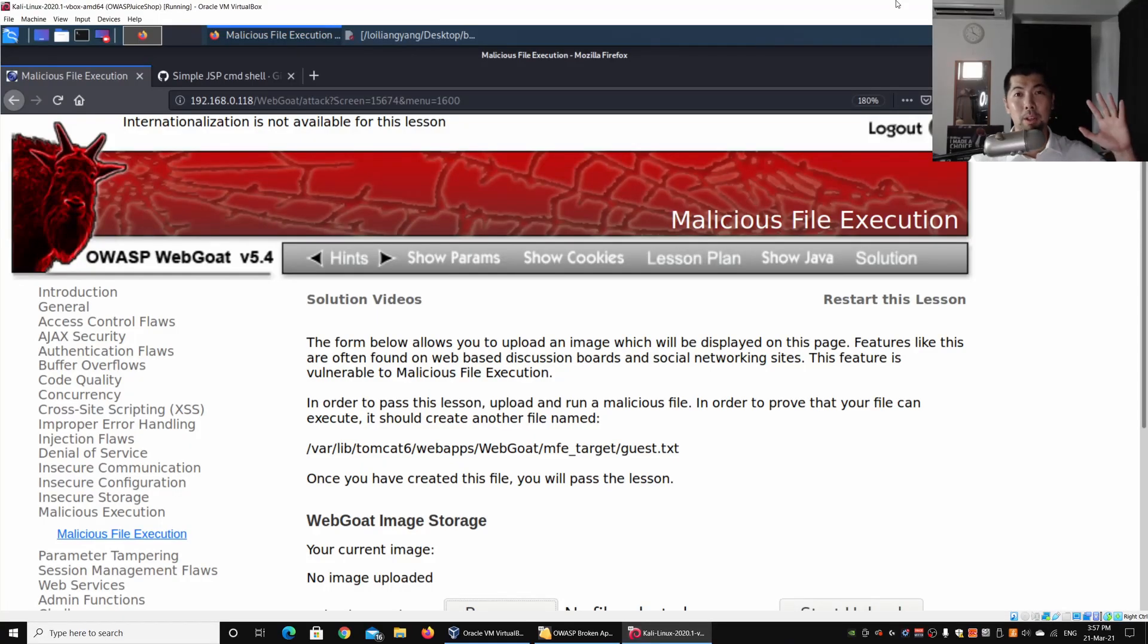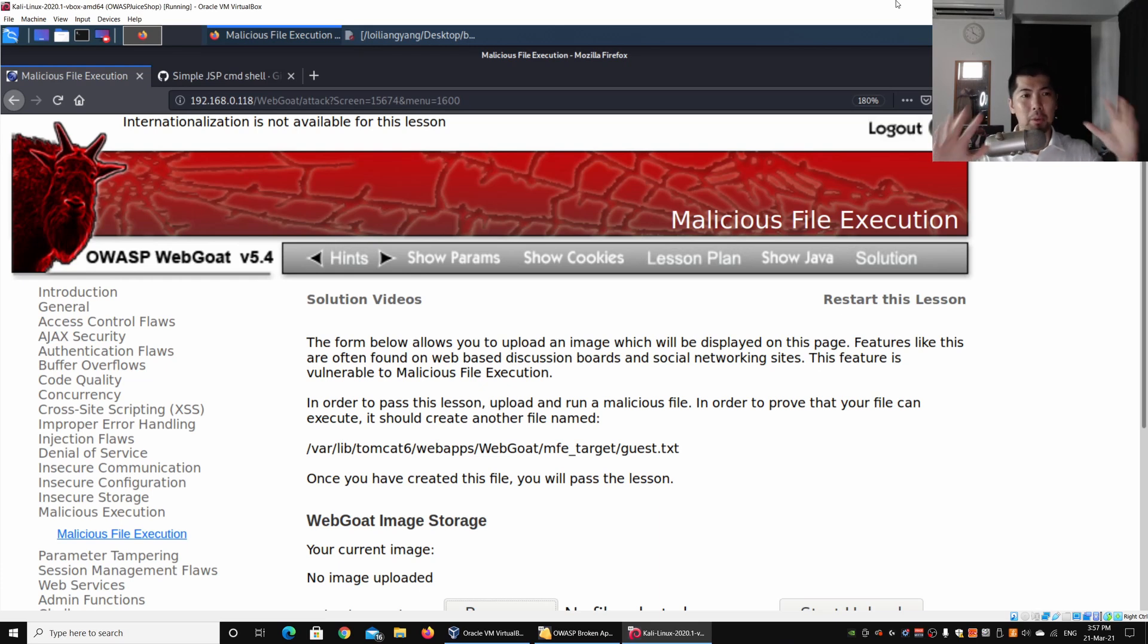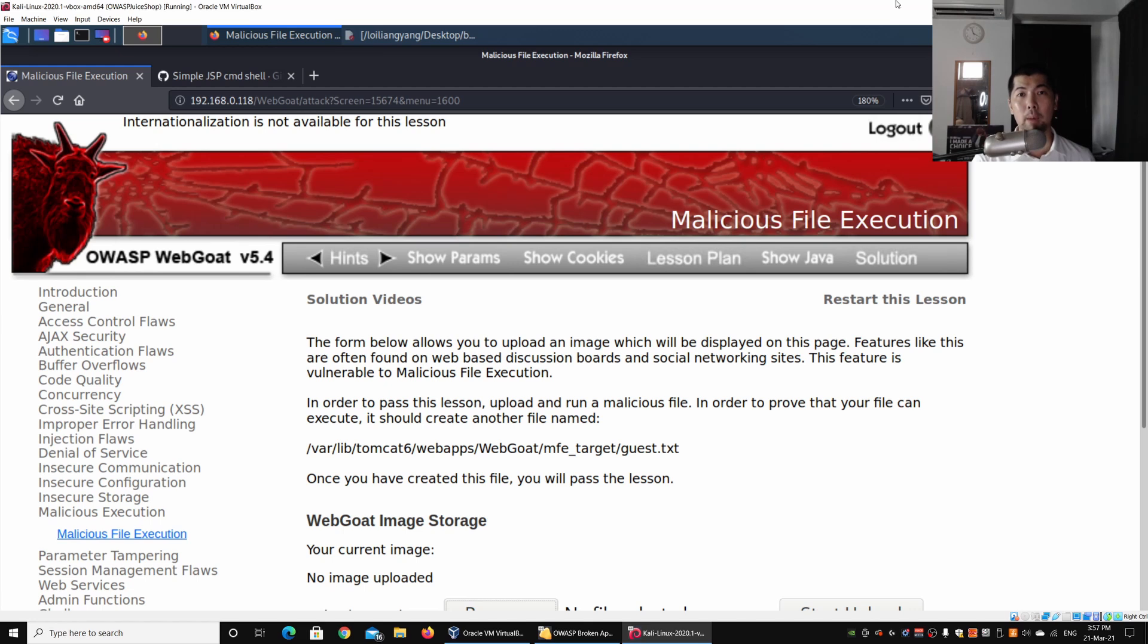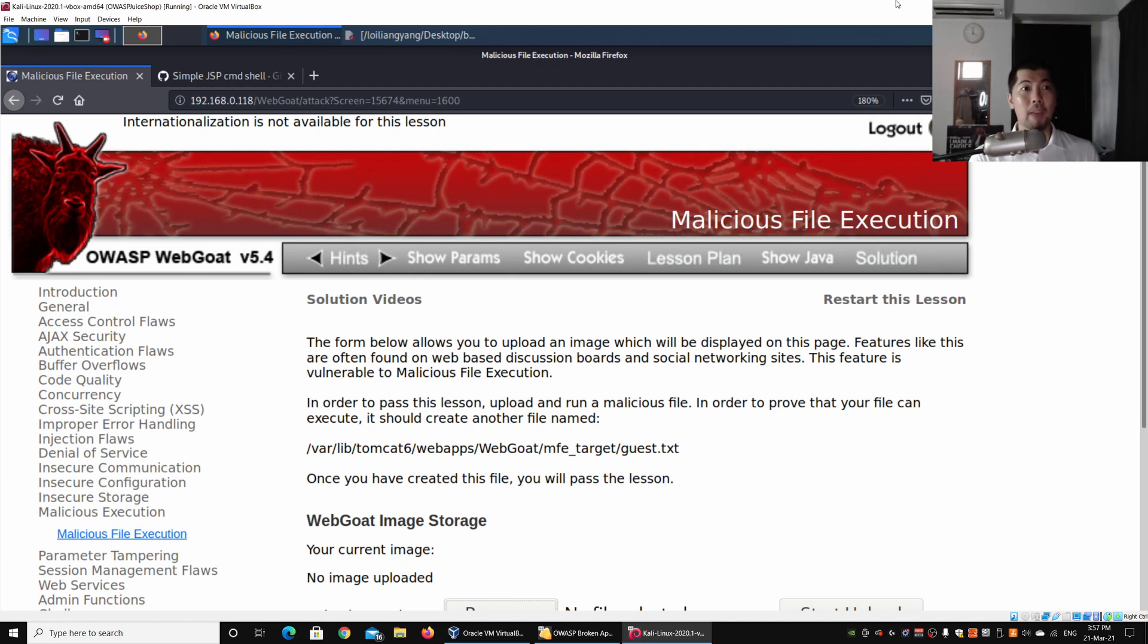Hey guys, welcome back to another episode on how to hack. Right in front of us we have the Open Web Application Security Project WebGoat. This is a vulnerable web application platform for us to run all our hacking techniques on.